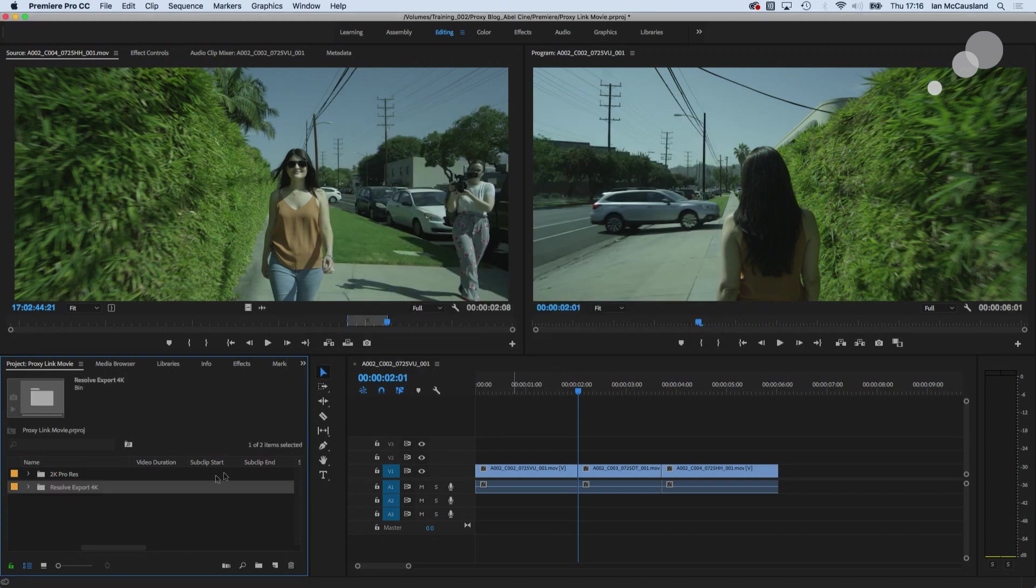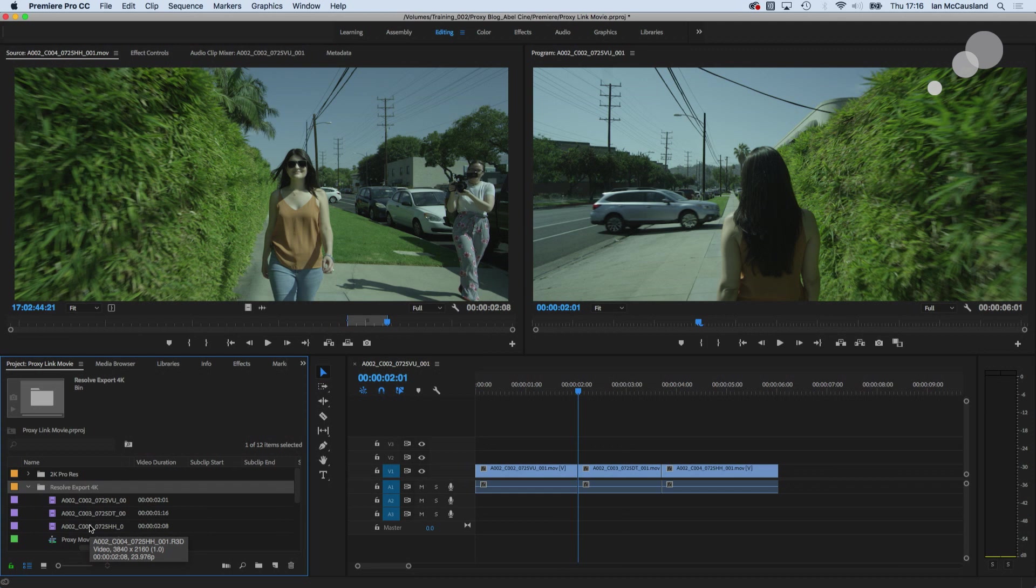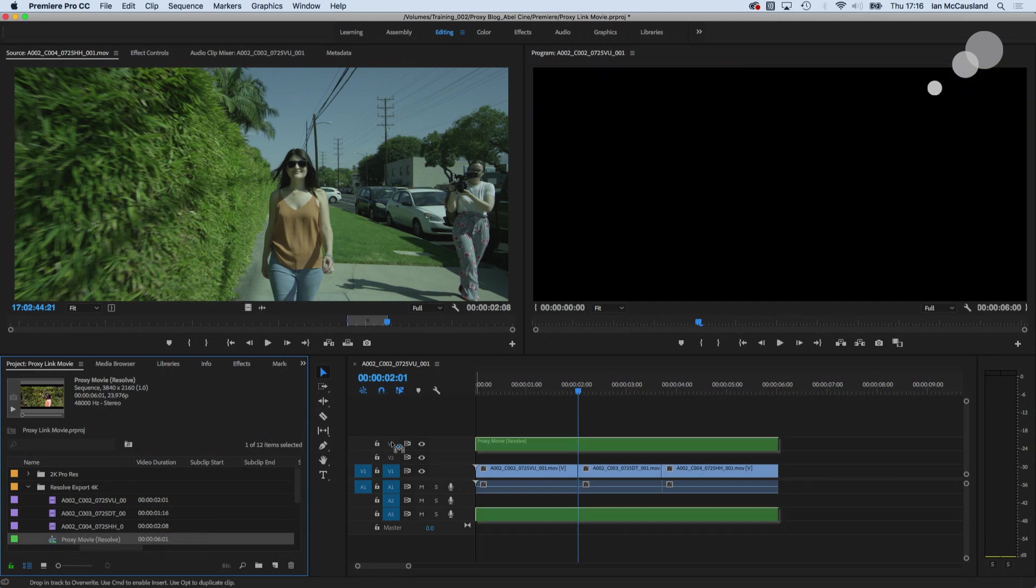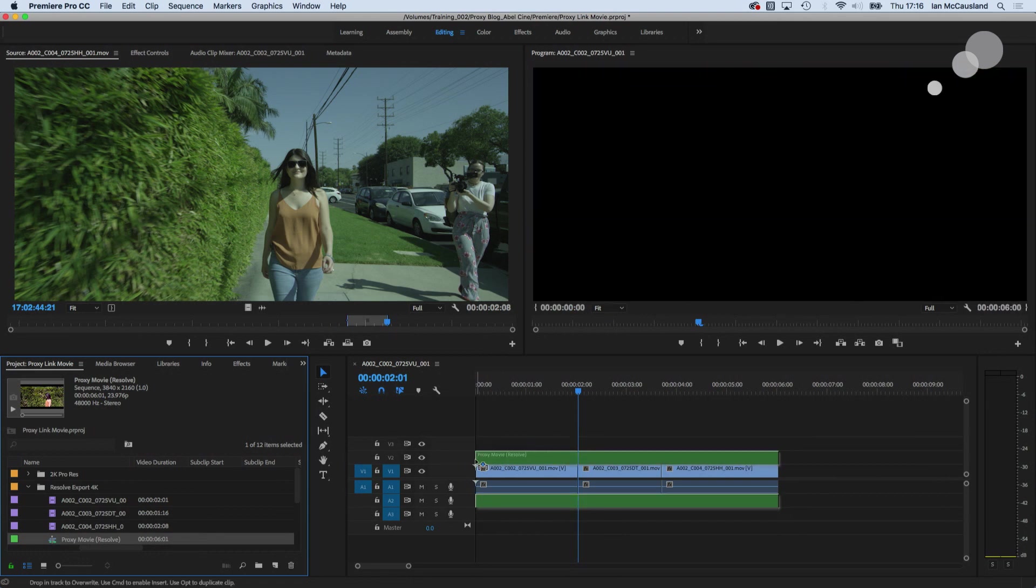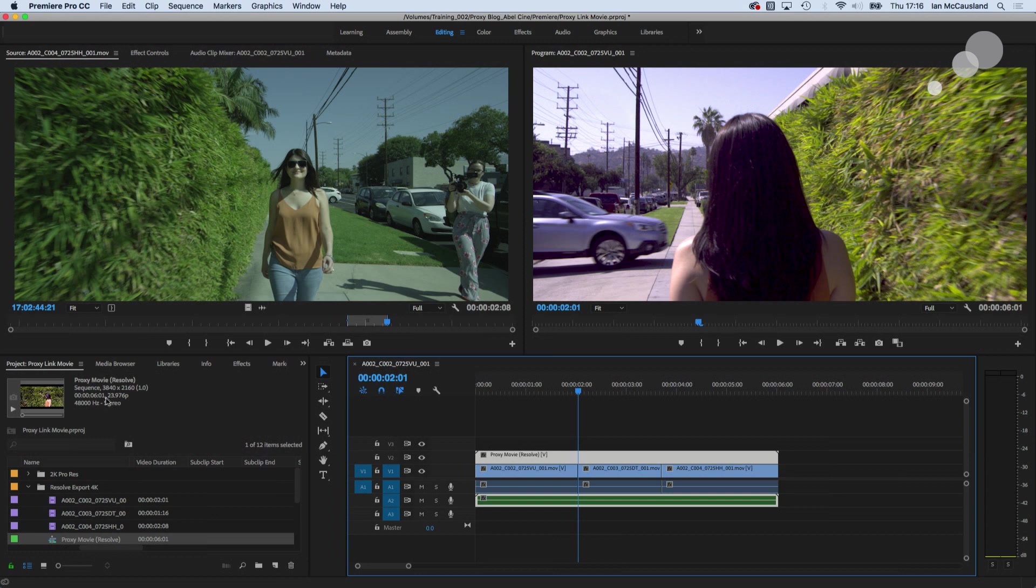All right there it is and we have a sequence in here that's 4k. If I hover over each of the individual clips you'll see that video is 3840 by 2160. That's great. So I'm going to grab this sequence and I'm going to drop it on top and when I look at the properties of it 3840 by 2160. So we're all set. So now we can go ahead and do our graphics and you can see we have our time sequence